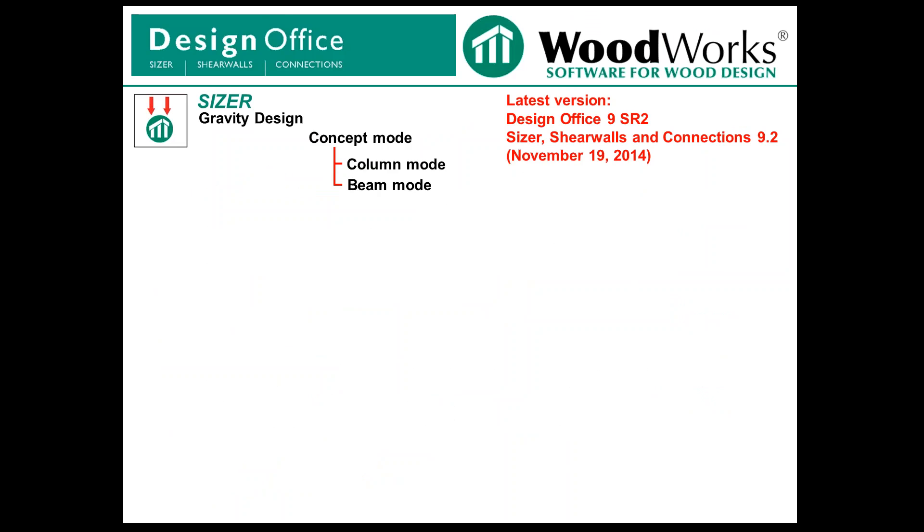Our software, the latest version is version 9, was released a couple months ago in summertime. There's a service release 2 that was released a day or two ago. You can download that from our website for those of you who already have our software.